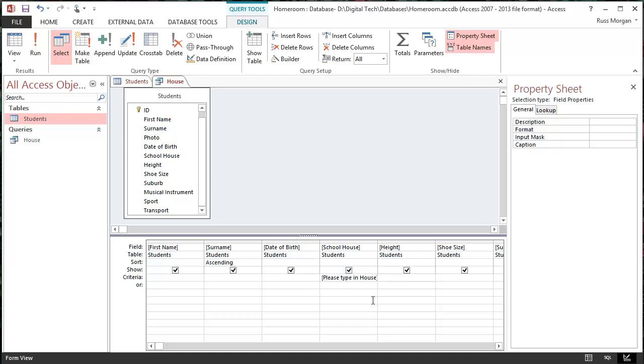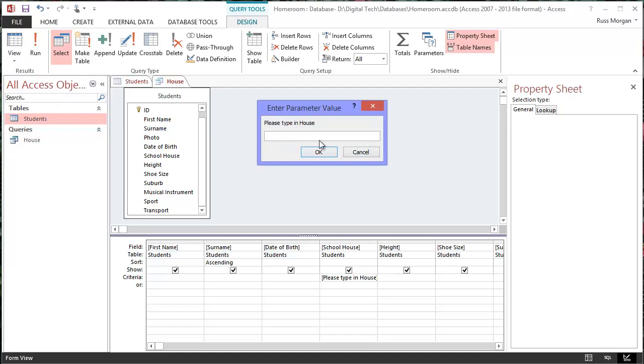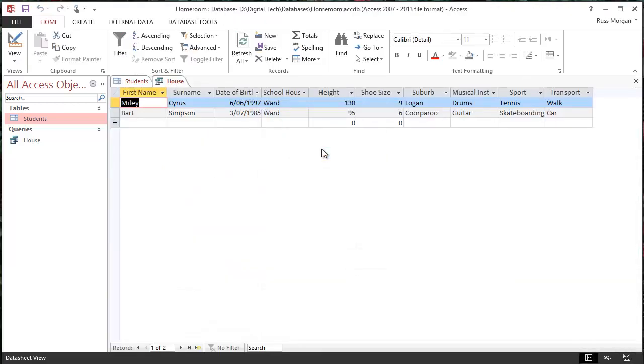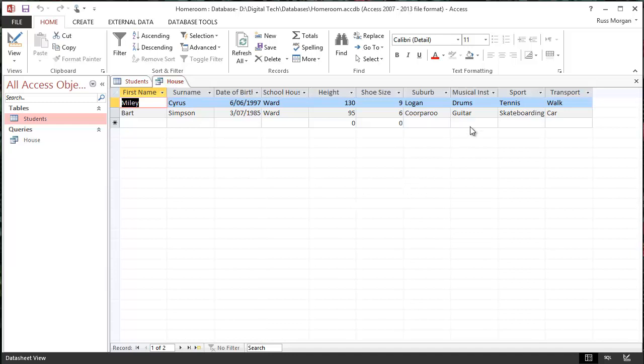So this is basically a message that's going to pop up on the screen when I run this particular query. So I'm going to come back up to here, I'm going to hit run. It asks me what house am I interested in, and I'm going to type in ward. And now, if I click OK, it should tell me all the people who are in ward house. There we go. So Miley Cyrus and Bart Simpson are in ward.